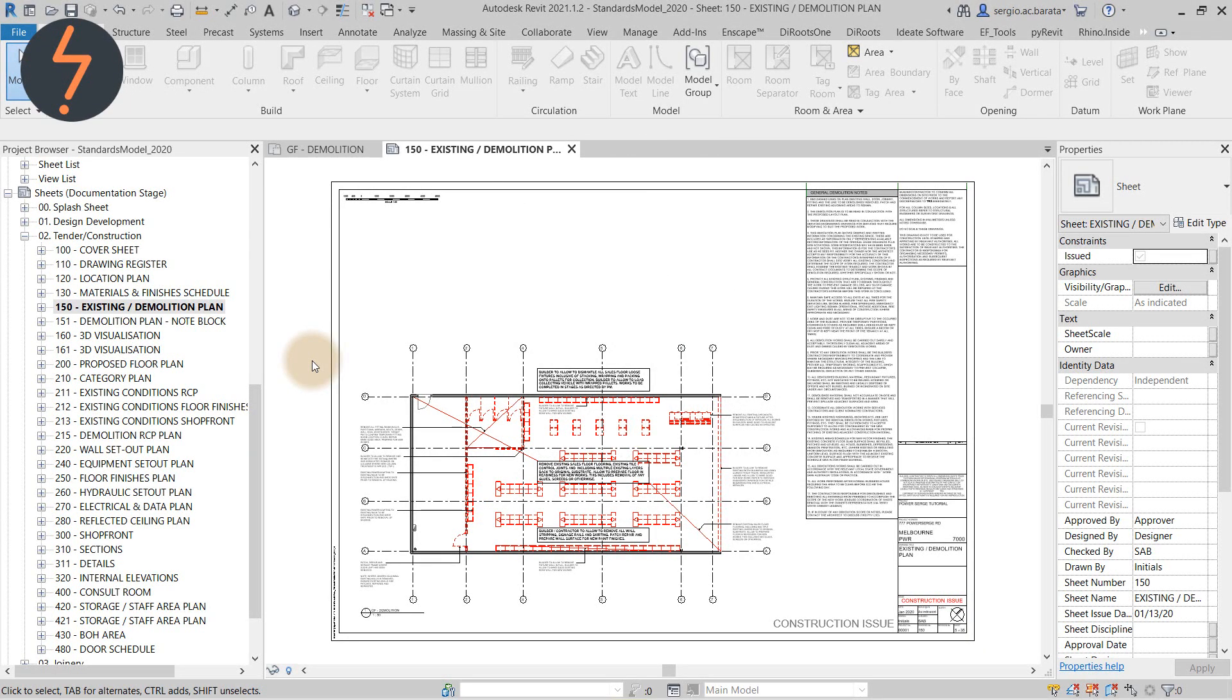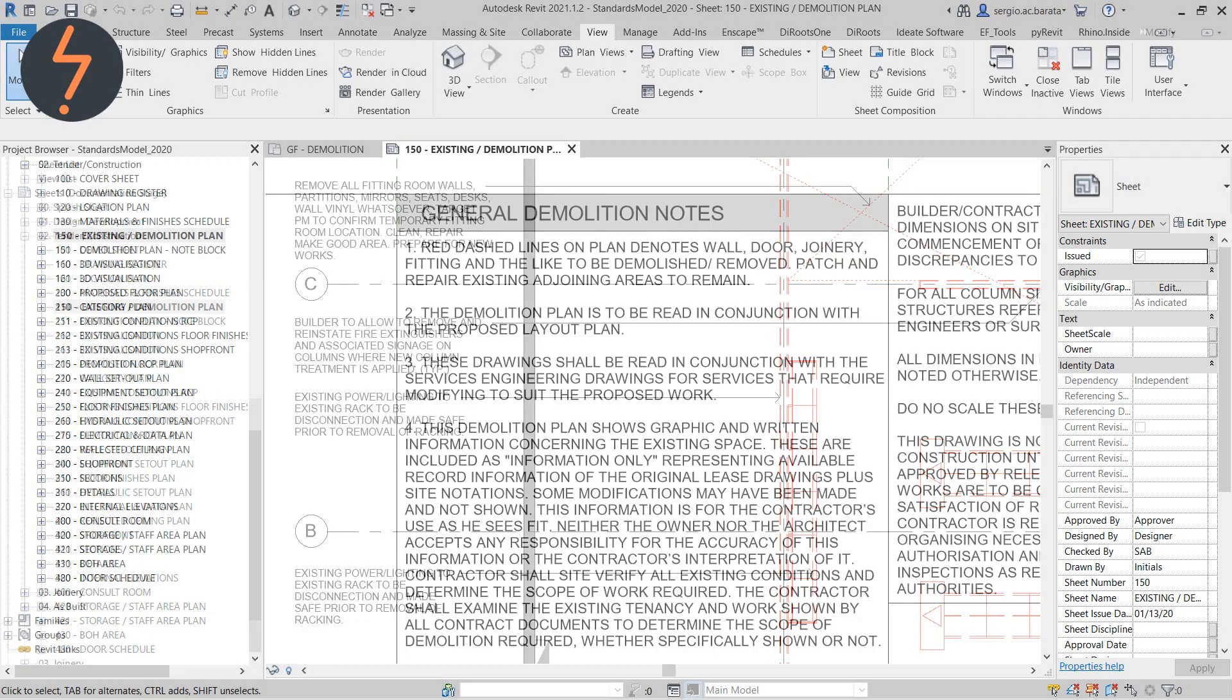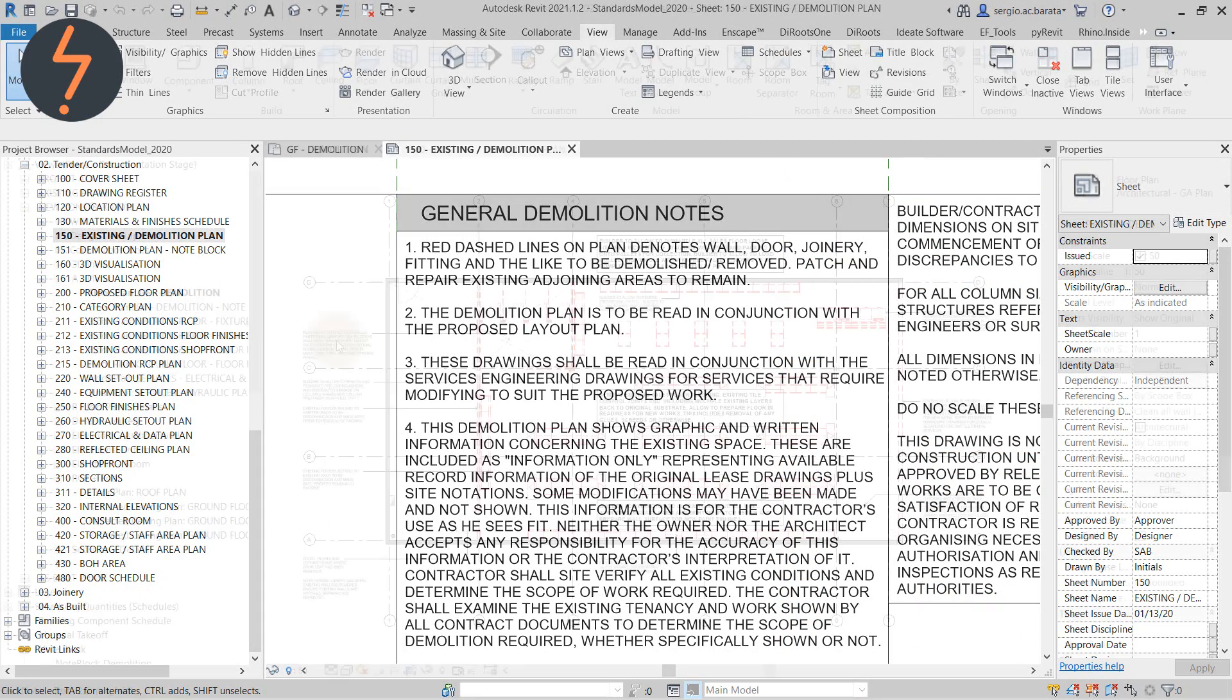And like this example, most demolition plans are composed of several text notes and a typed legend, just like this. Now, there is nothing wrong with this.